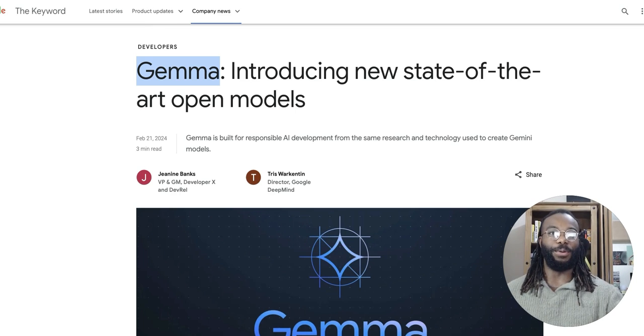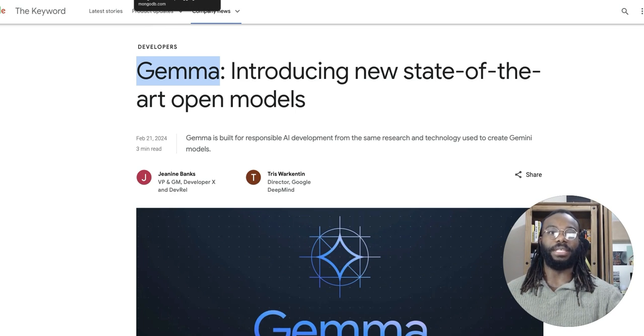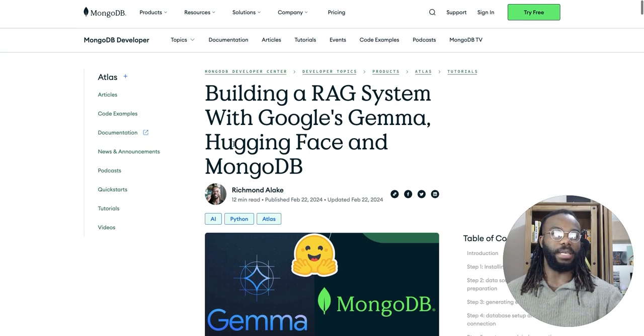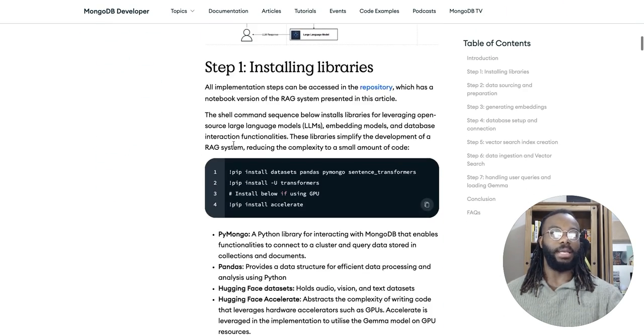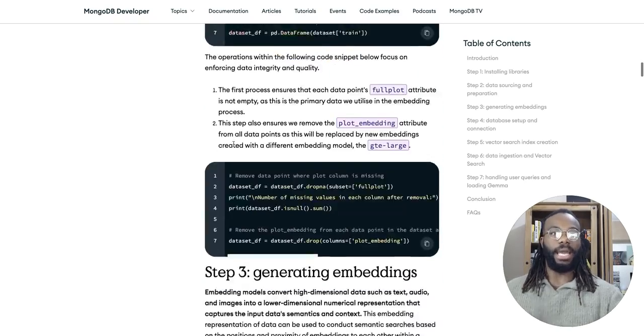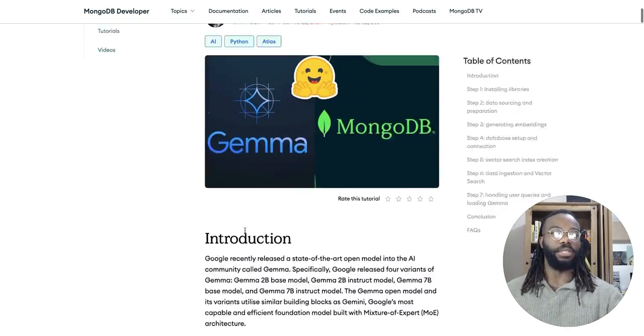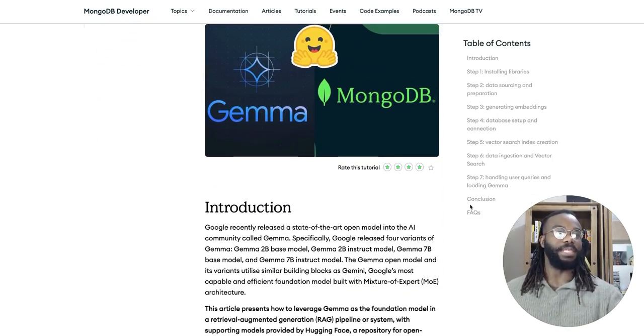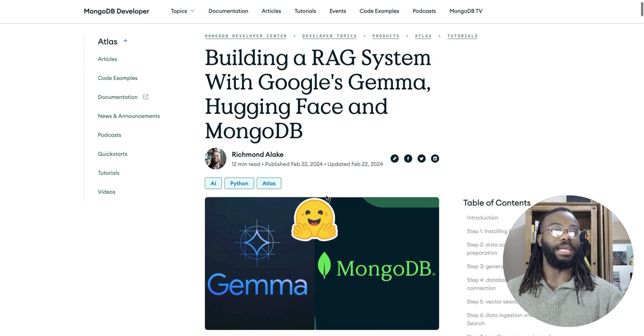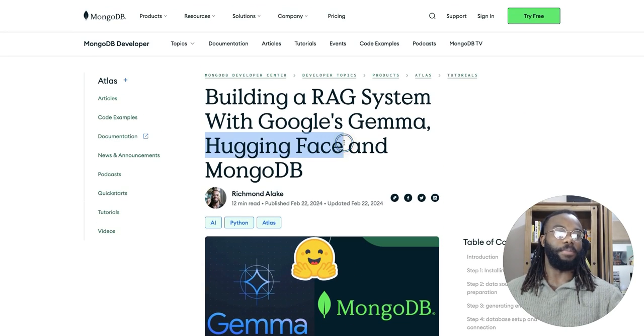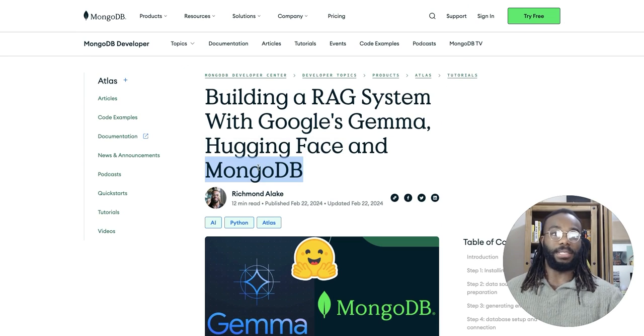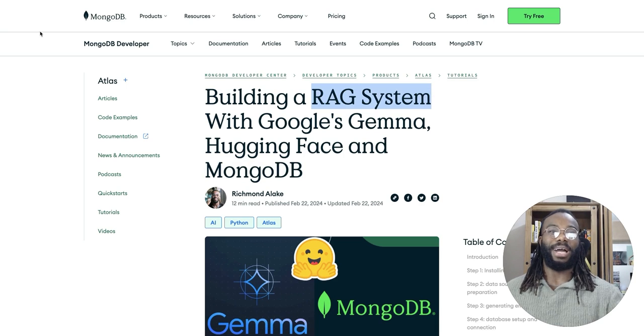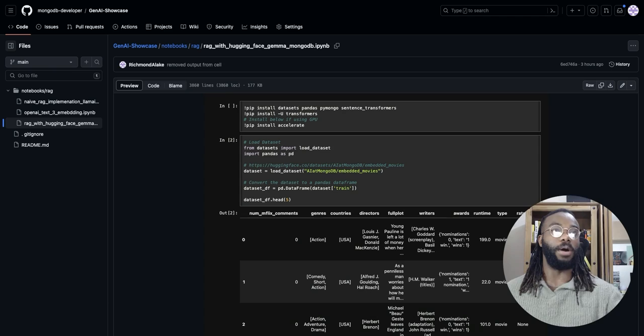But for those of you who want to just maybe click an article and just read, you can go over here. This video is in article format and it's going to be in the link in the comments and in the description as well. Basically within seven steps, I show you how you can leverage Gemma and Hugging Face open source model and MongoDB as your vector database to build a RAG system. And I'll be showing you the step-by-step process in this video as well.